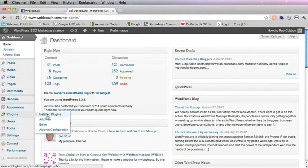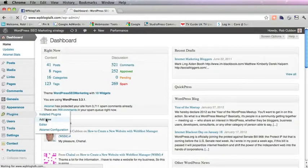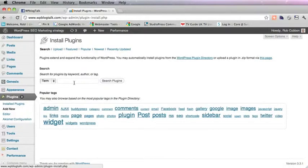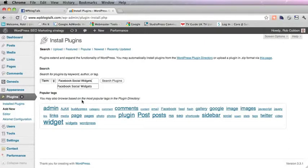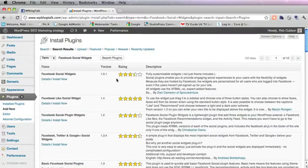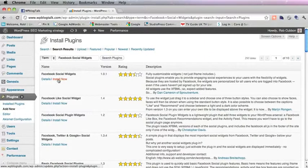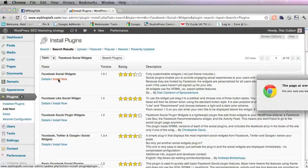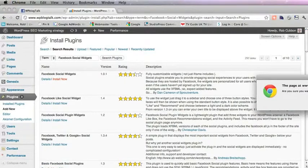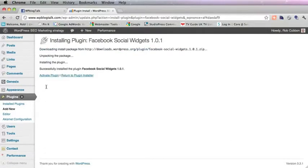And add a new plugin. And search for Facebook Social Widgets. And install that plugin. Activate.